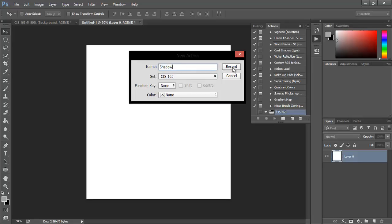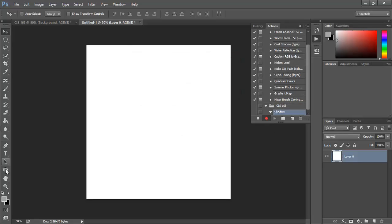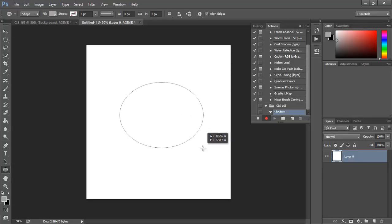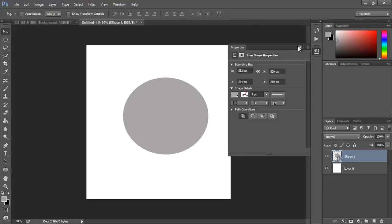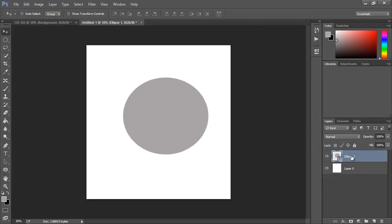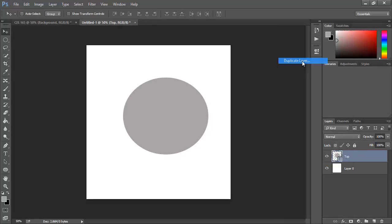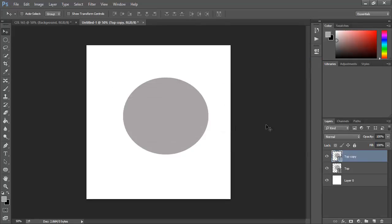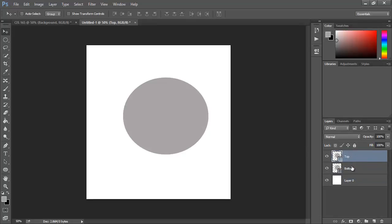We press record. From here we want to pull out the ellipse tool and we're just going to draw it out, doesn't matter how it looks, just an example. Once you draw it, you want to rename it 'top' and you want to right-click and duplicate the layer, press OK, and rename it 'bottom' and drag it underneath the top layer. So it should be top, bottom, and then the background.